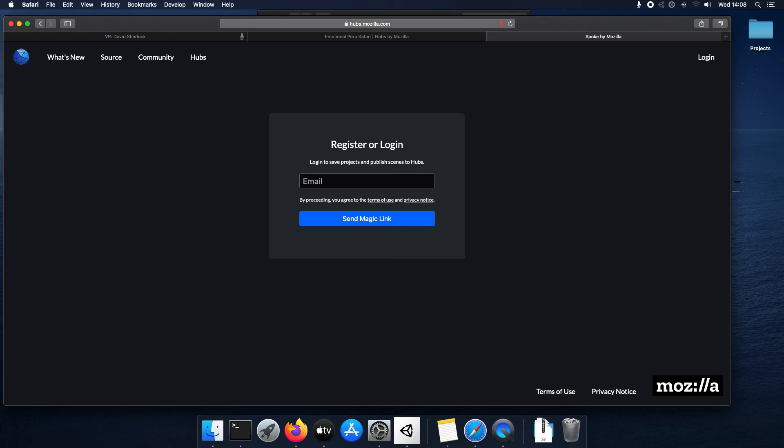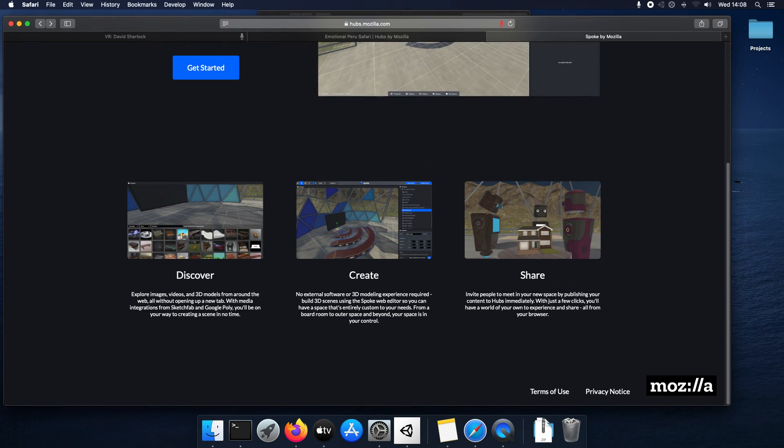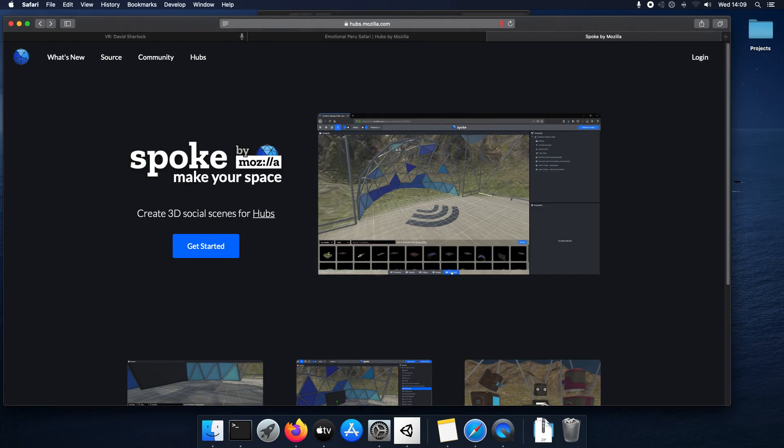I think you just click login and then it sends you a login to your email. And then it lets you pick from all these different rooms and stuff. I'll save that for another video.